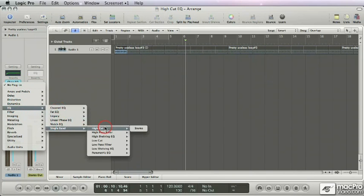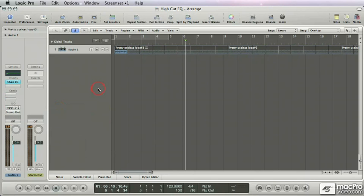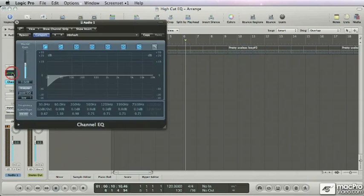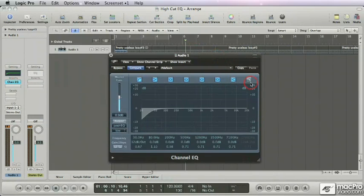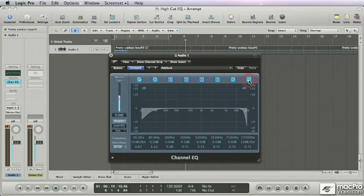Same problem as with the low cut. You need to go through all these menus to find your tool. So again it's really much easier to just use the high cut filter in the channel EQ because it's right there.